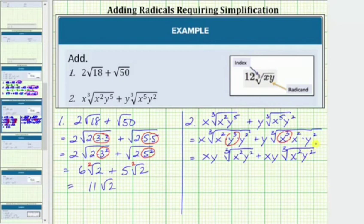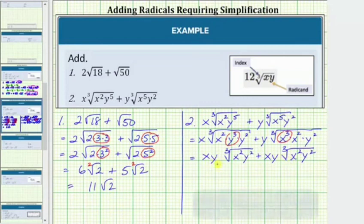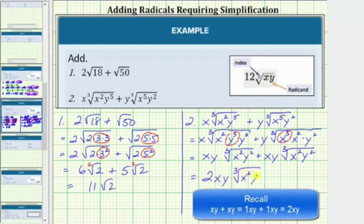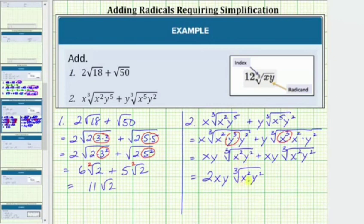Now that we've simplified, notice how we do have two like radicals, because the radical part is exactly the same — both indexes are equal to 3 and both radicands are x squared y squared. To determine the sum, we add the expressions in front of the cube roots: xy plus xy equals 2xy. Therefore the sum is equal to 2xy times the cube root of x squared y squared. The radical part remained exactly the same. I hope you found this helpful.